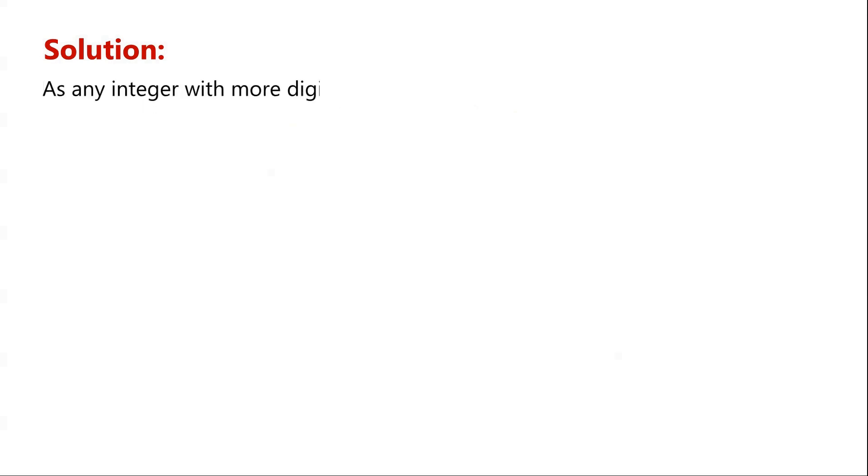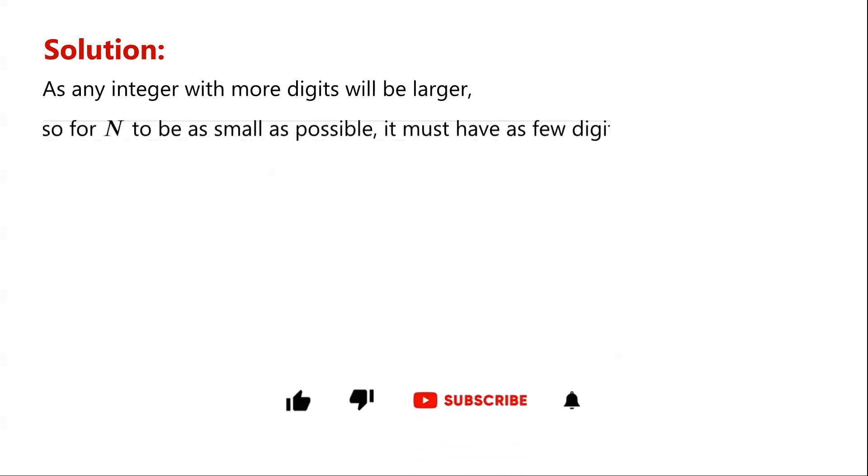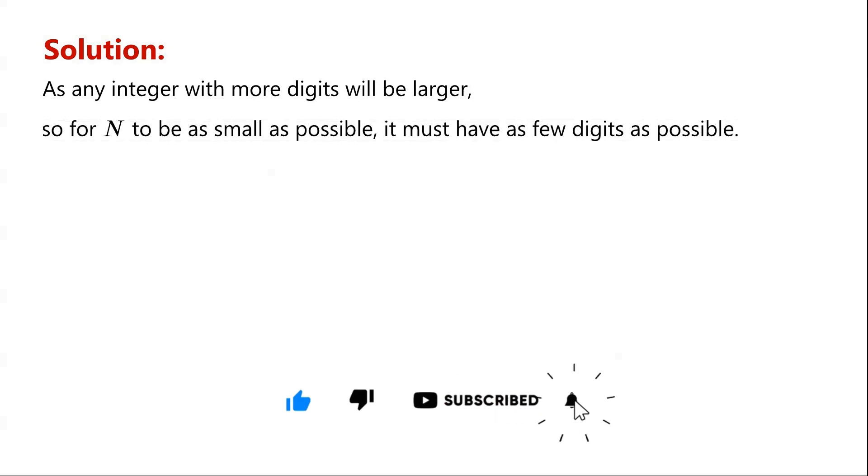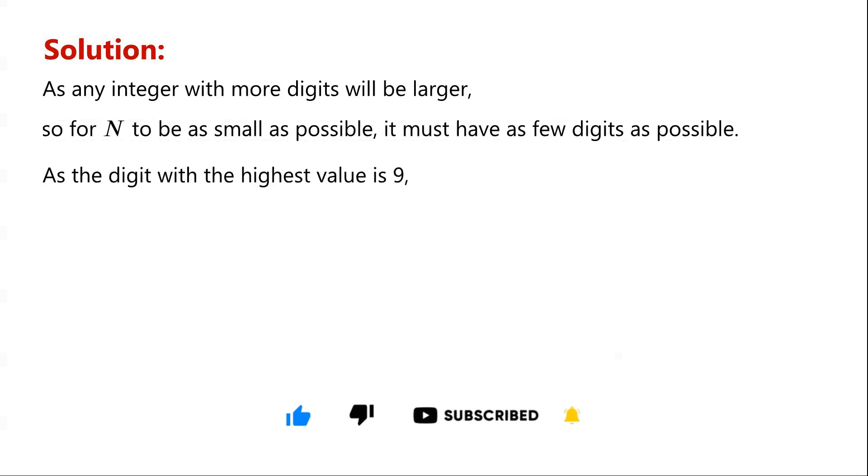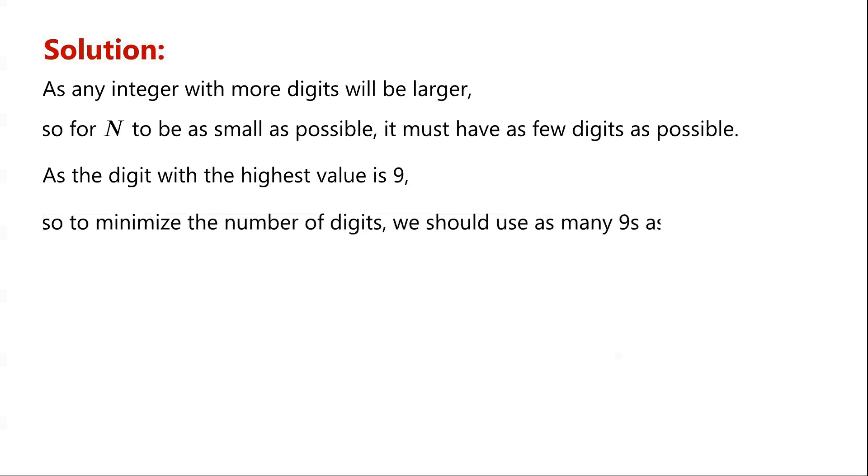Because any integer with more digits will be larger, for n to be as small as possible, it must have as few digits as possible. As the digit with the highest value is 9, to minimize the number of digits, we should use as many 9s as possible.